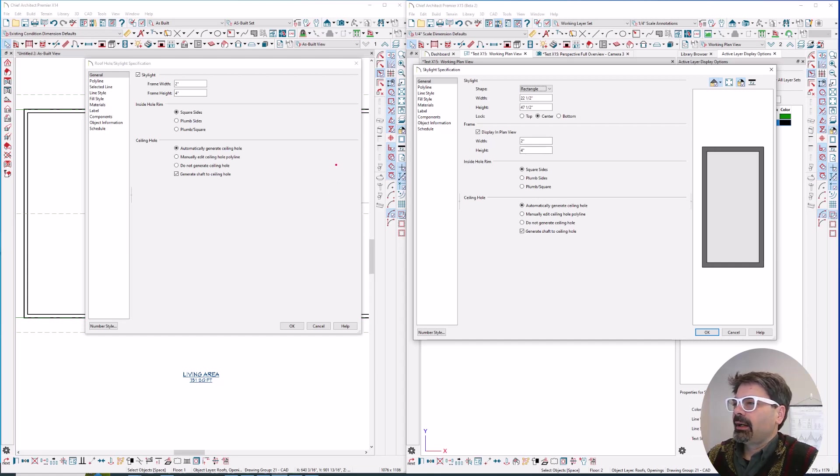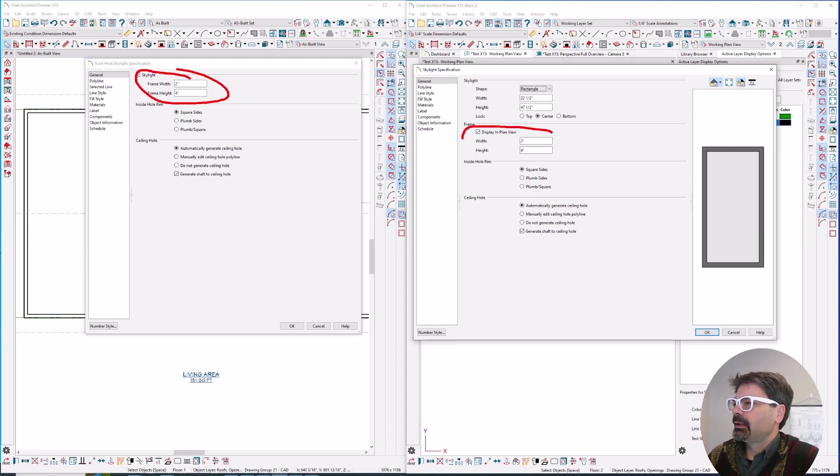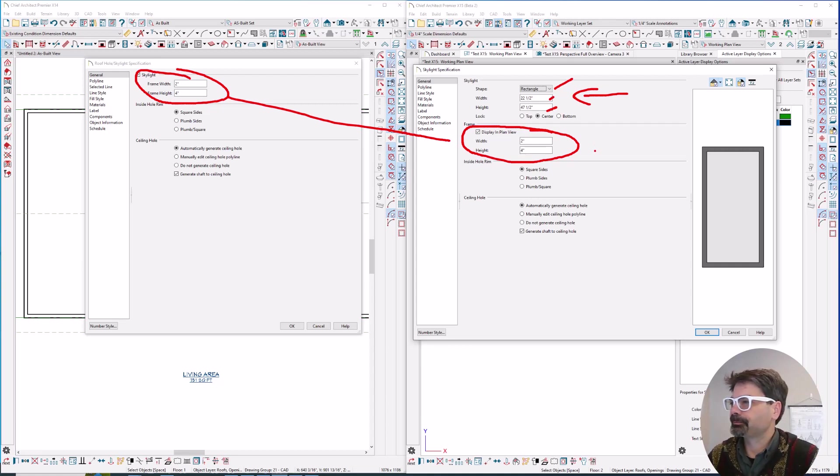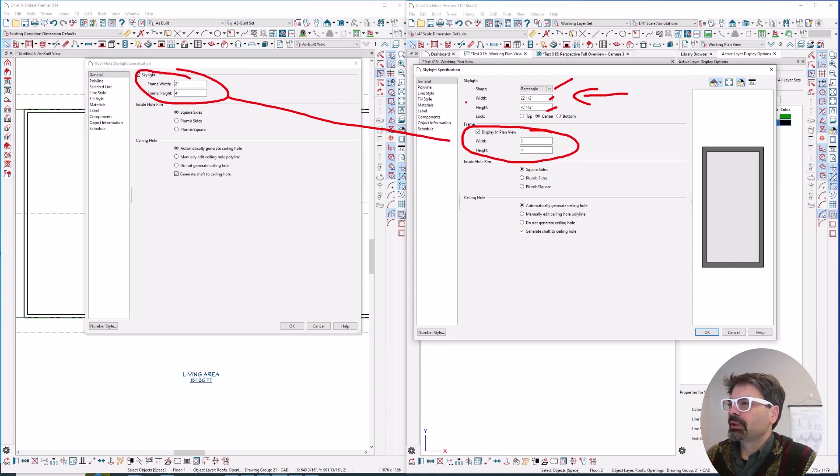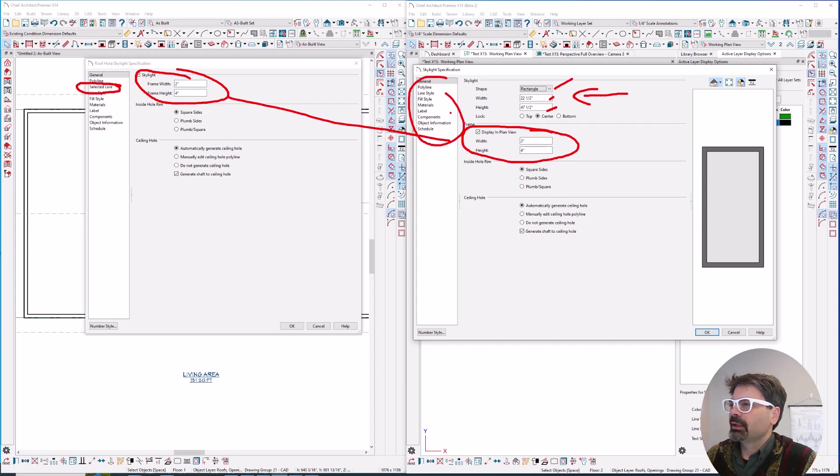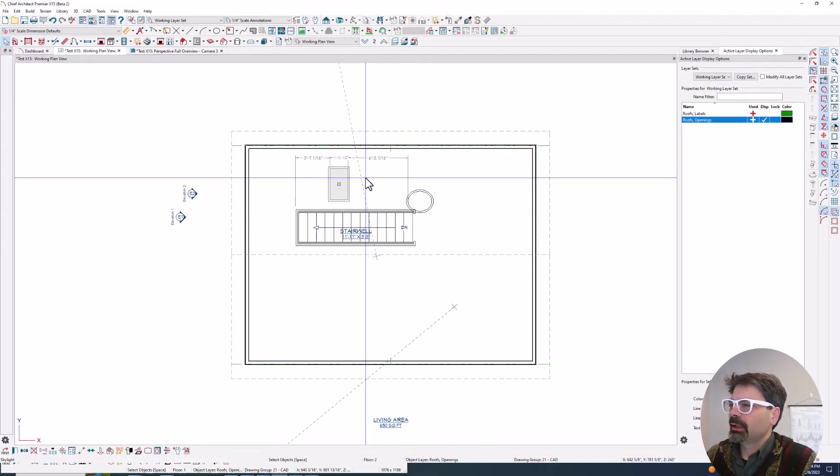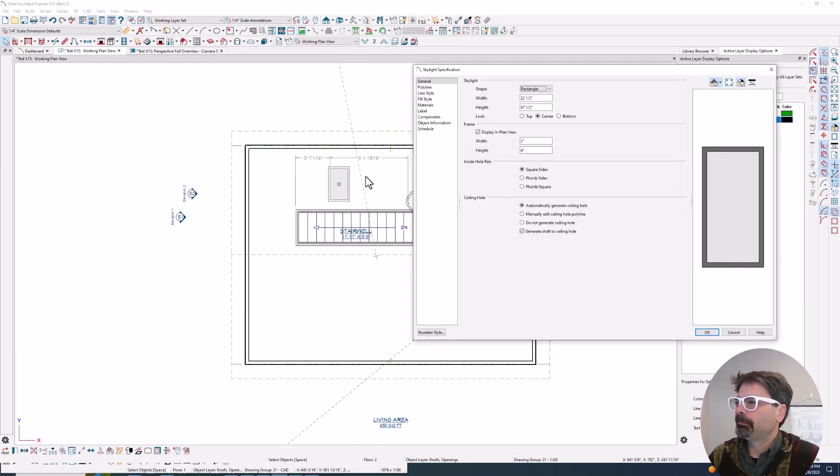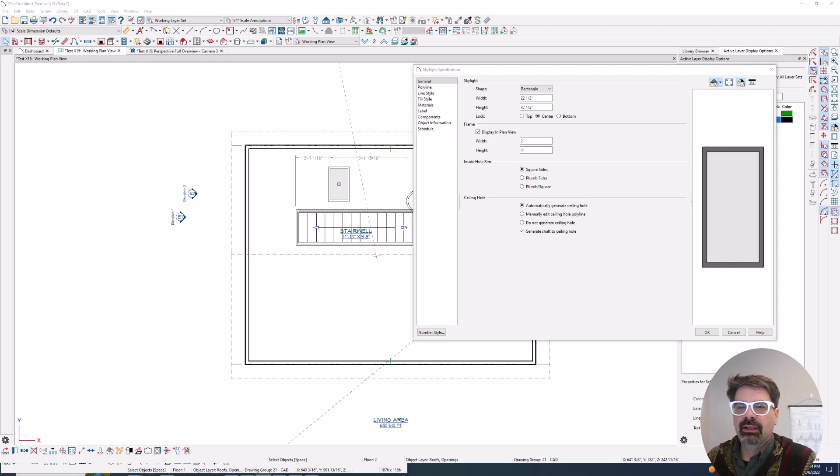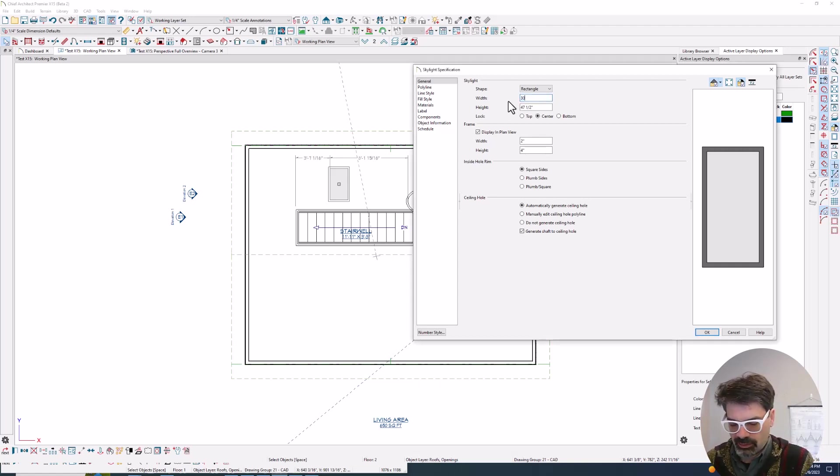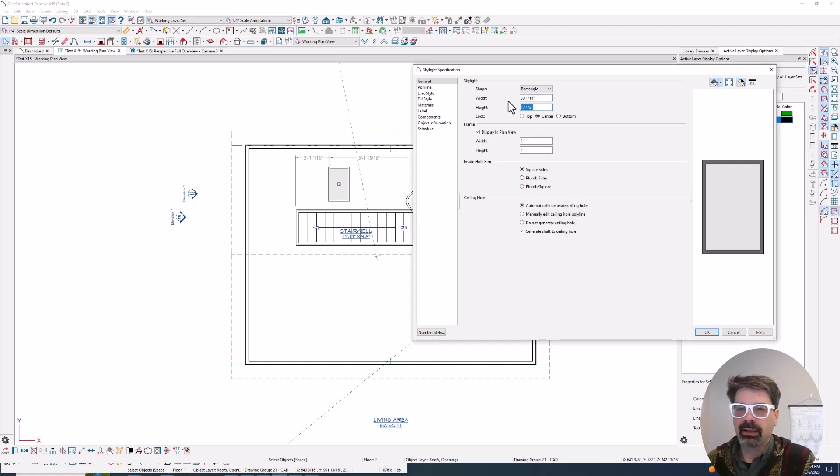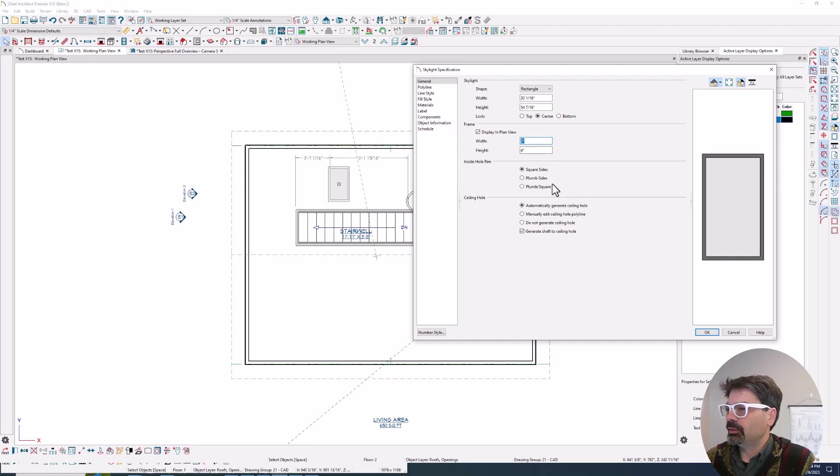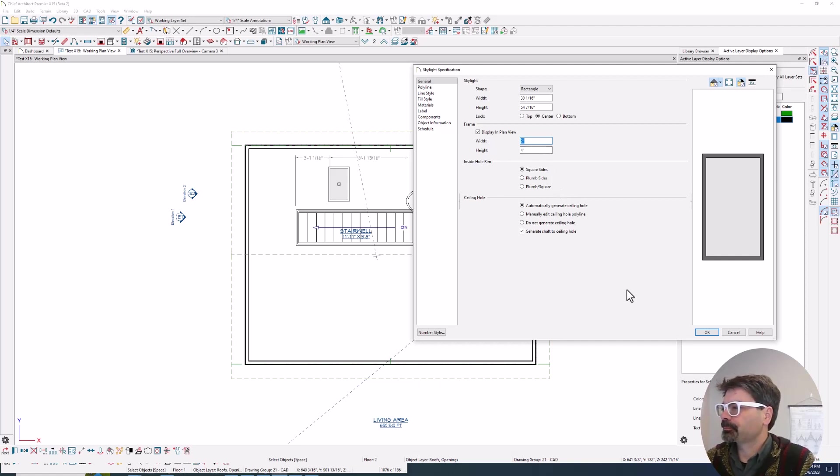We have the frame width and height now is controlled here. And we've got this additional information of shape and width and height of the unit itself. Let's zoom back up on to X15. And so I'm going to give this example as if I'm doing a VELUX fixed skylight M08 and VELUX tells me that that is 30 and 1/16 inches wide and 54 and 7/16 inches tall. I could figure out my frame width and height and click OK.